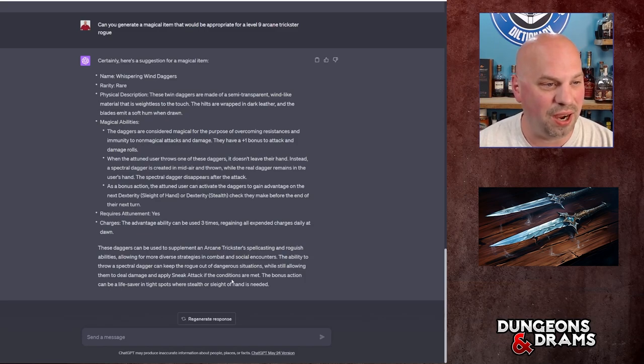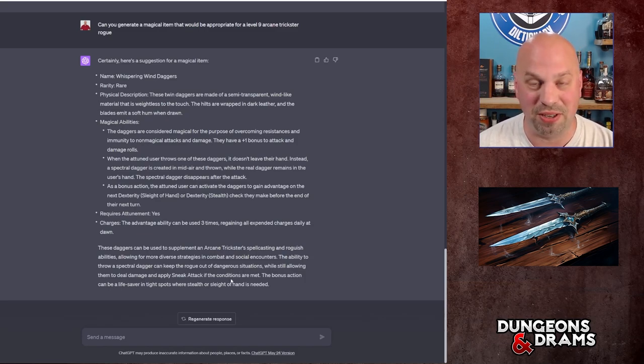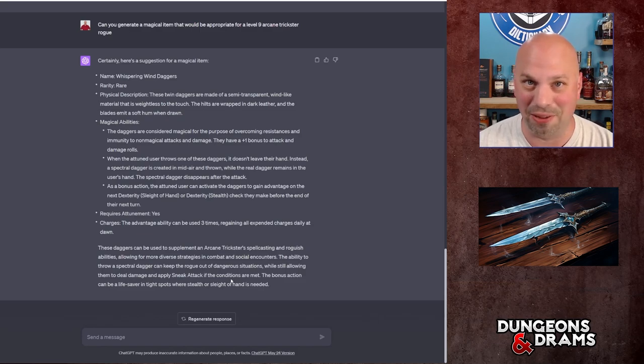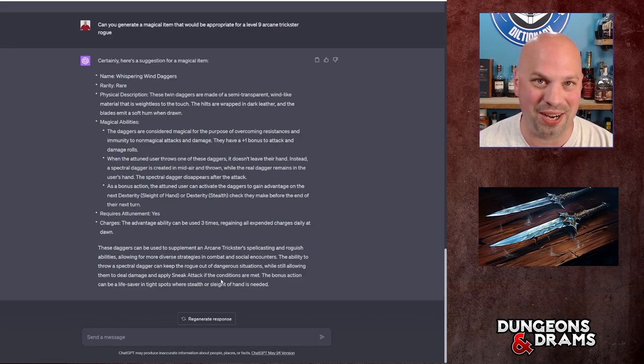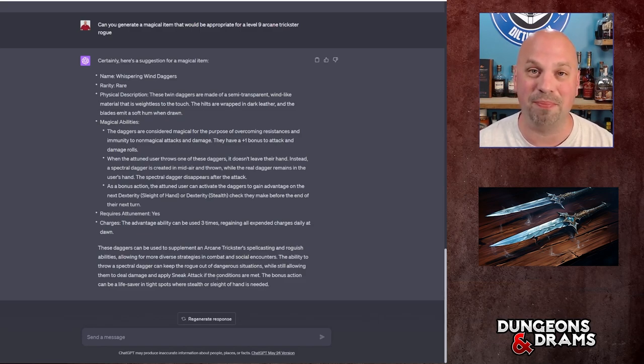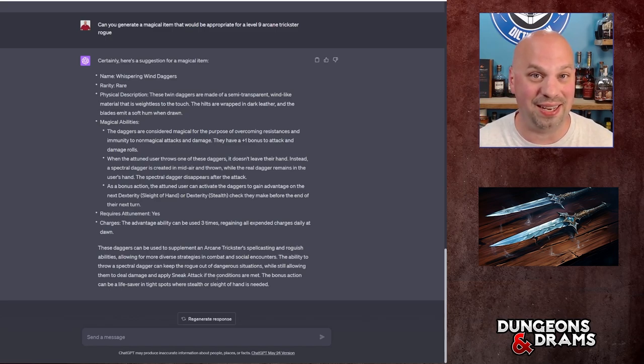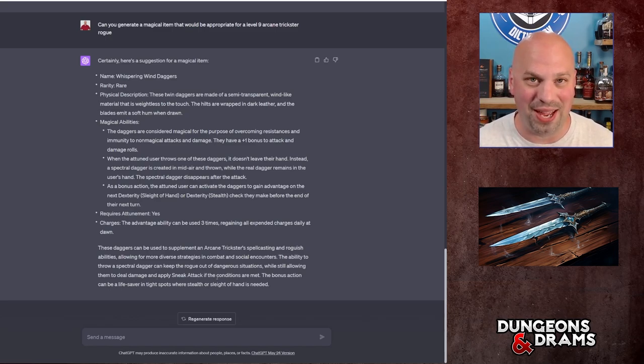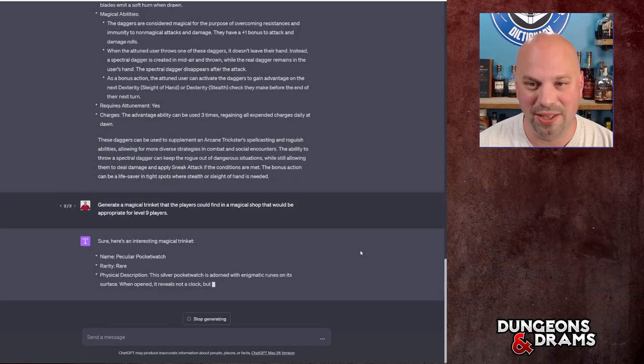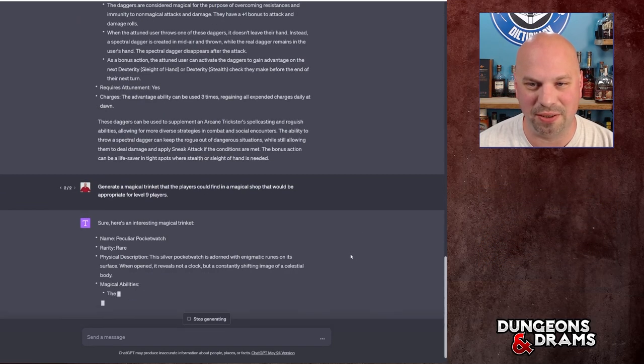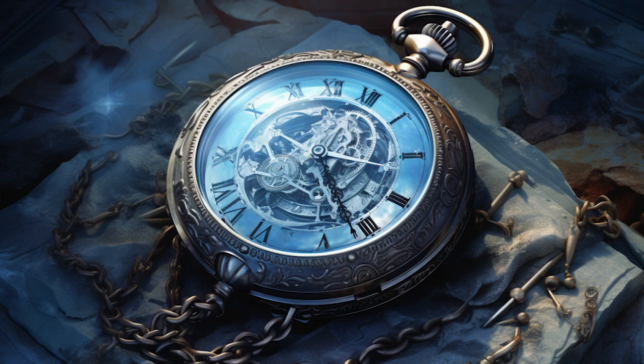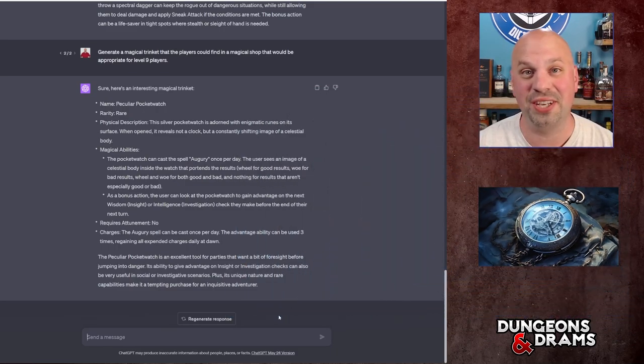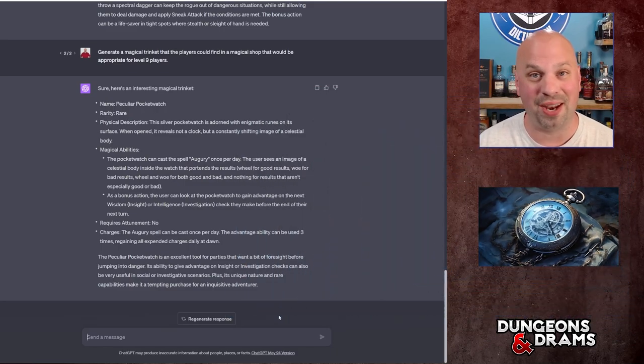Alright, let's think about something a little bit different. I like magical items rather than weapons. I actually like them all, but magical items are kind of cool. So let's ask for something that would be a magical item that you could find in like a magical store that would be appropriate for level 9.